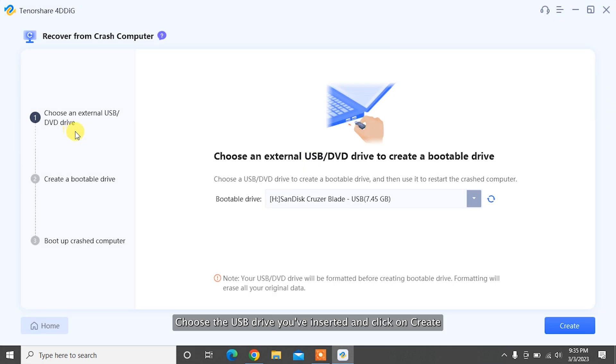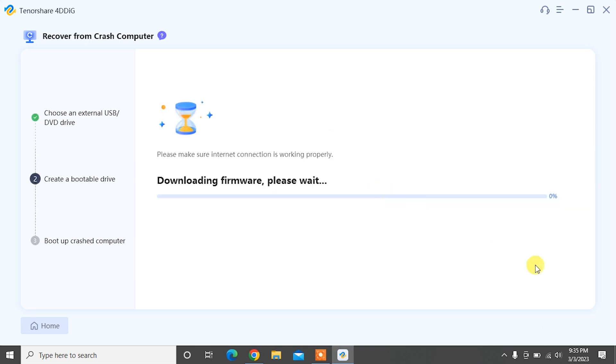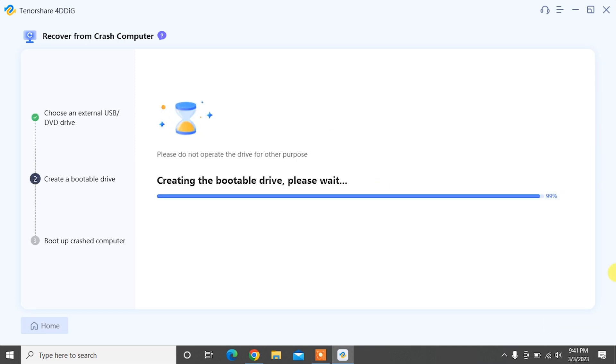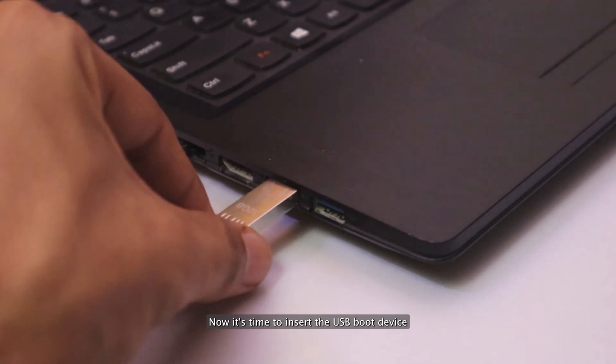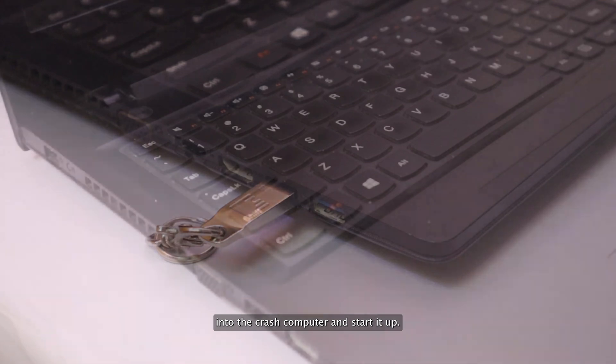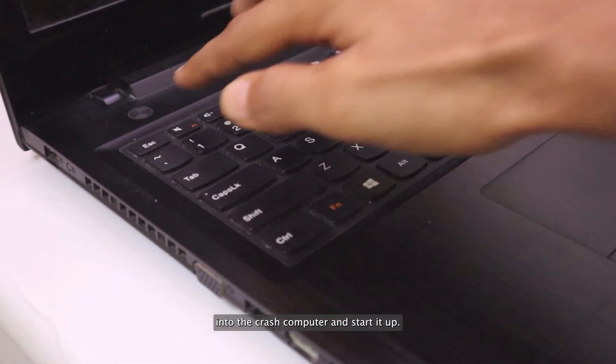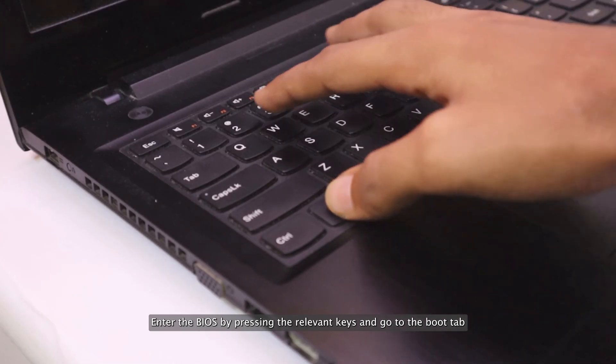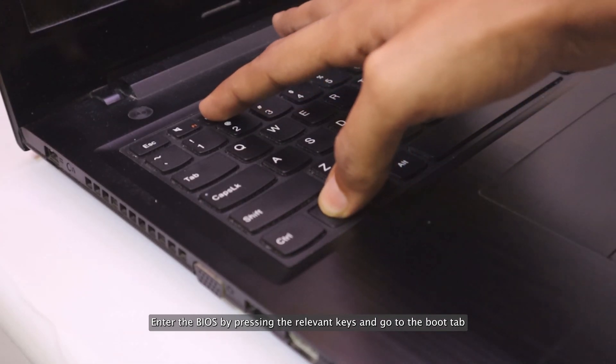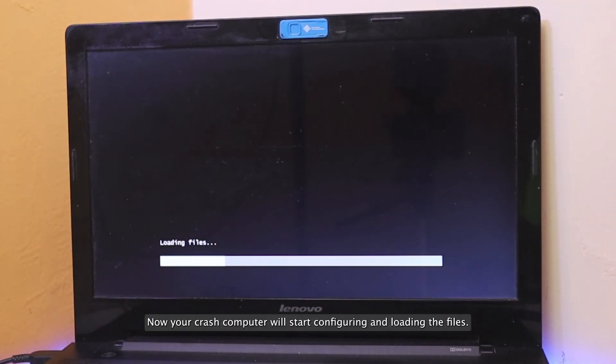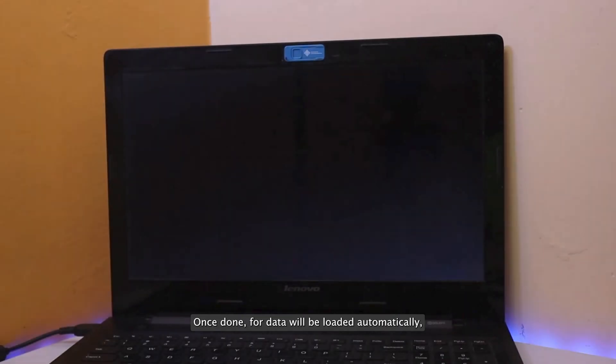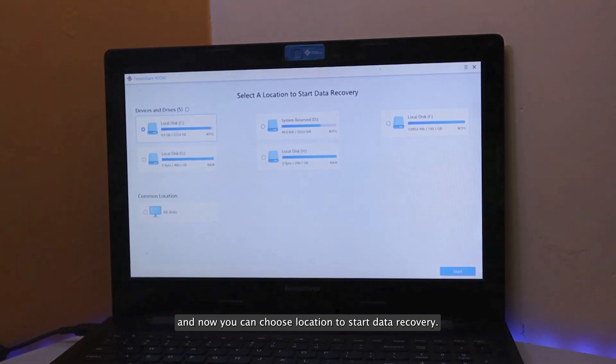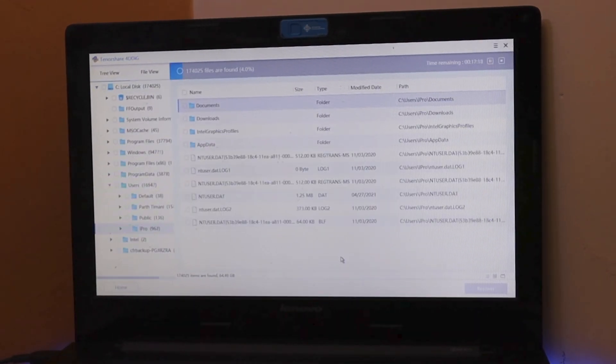Choose the USB drive you've inserted and click on Create. Once the bootable drive is created, you can shift to your crash computer to start the data recovery process. Now it's time to insert the USB boot device into the crash computer and start it up. Enter the BIOS by pressing the relevant keys and go to the Boot tab and select the boot device. Now your crash computer will start configuring and loading the files. Once done, 4DDiG will be loaded automatically and now you can choose Location to start data recovery.